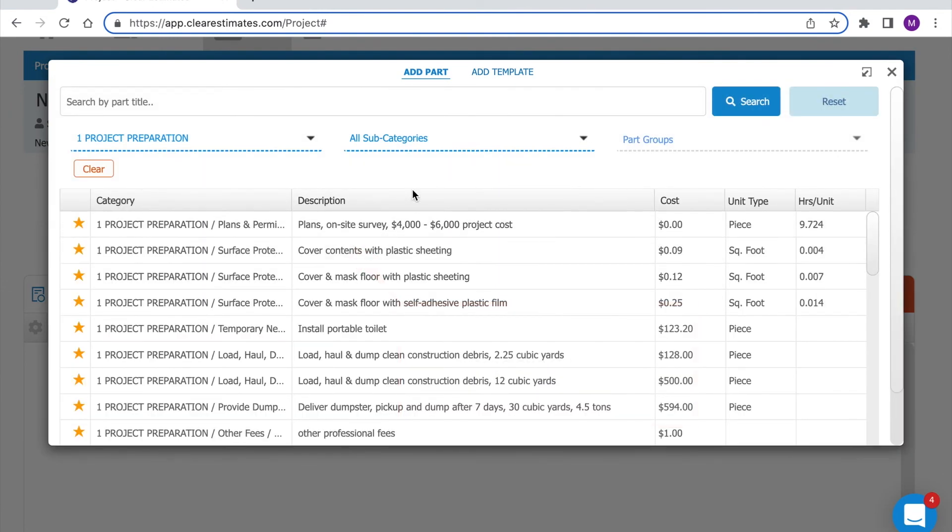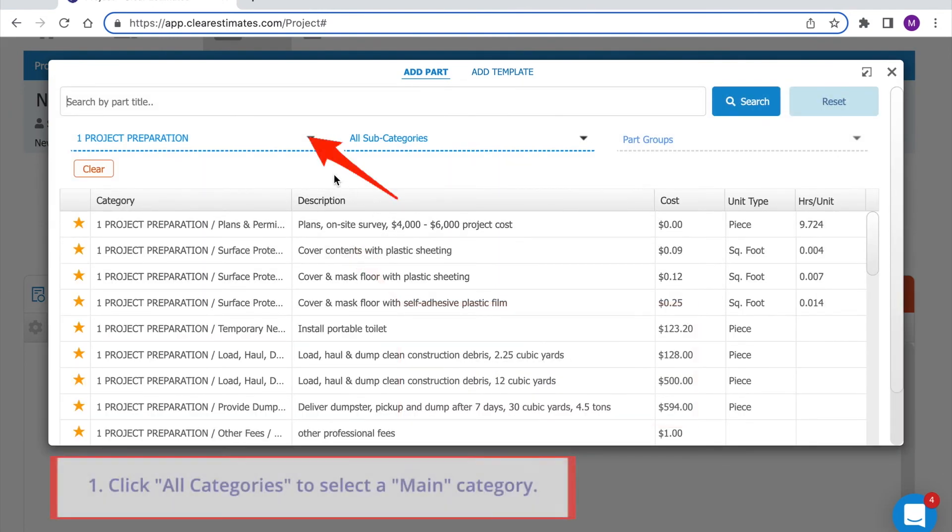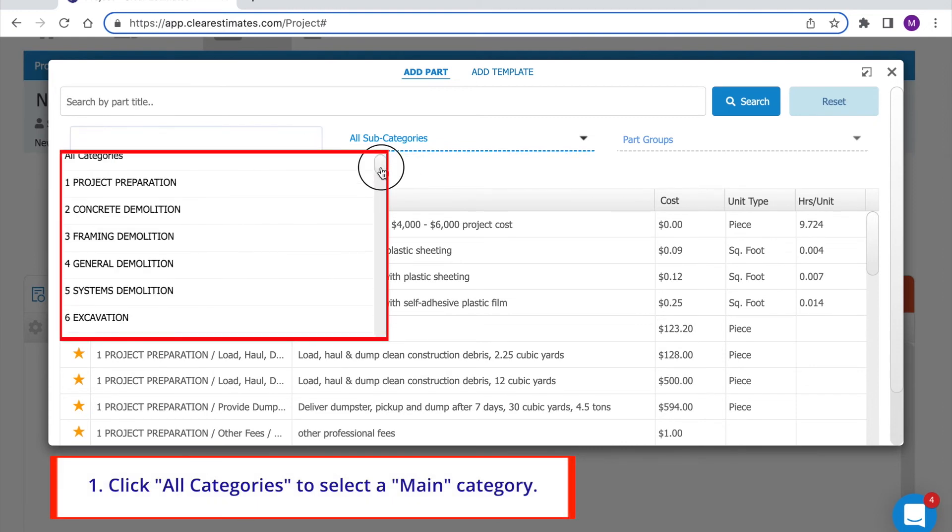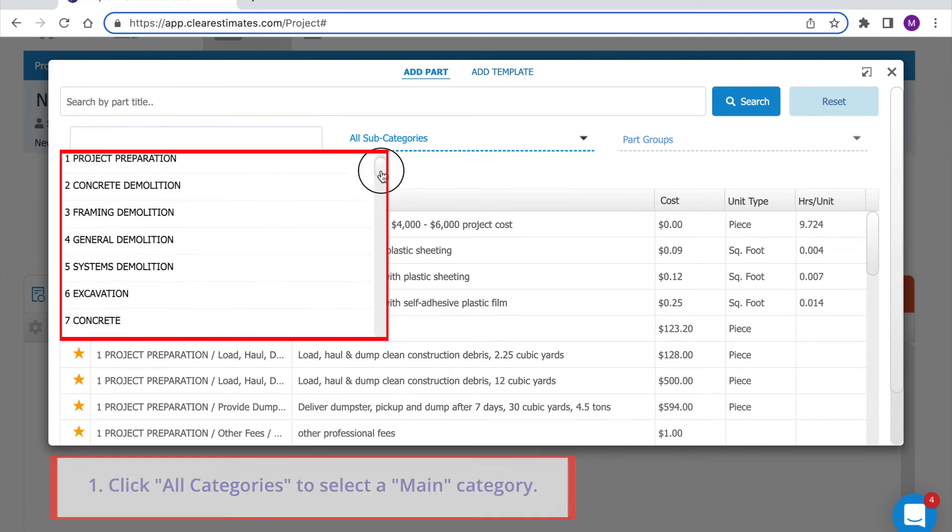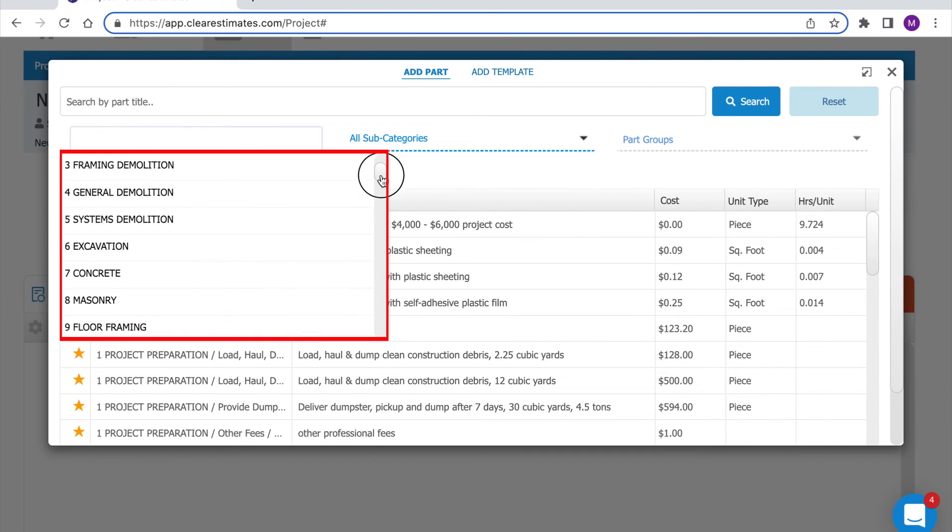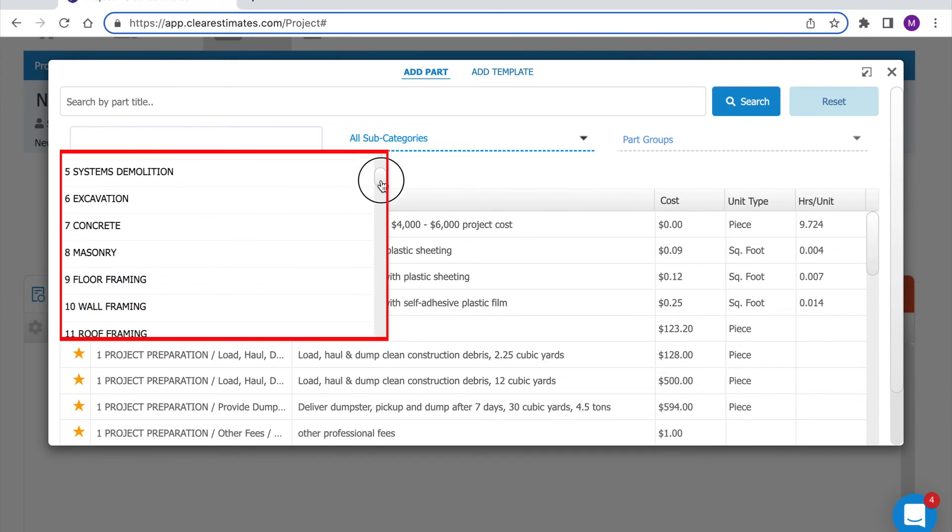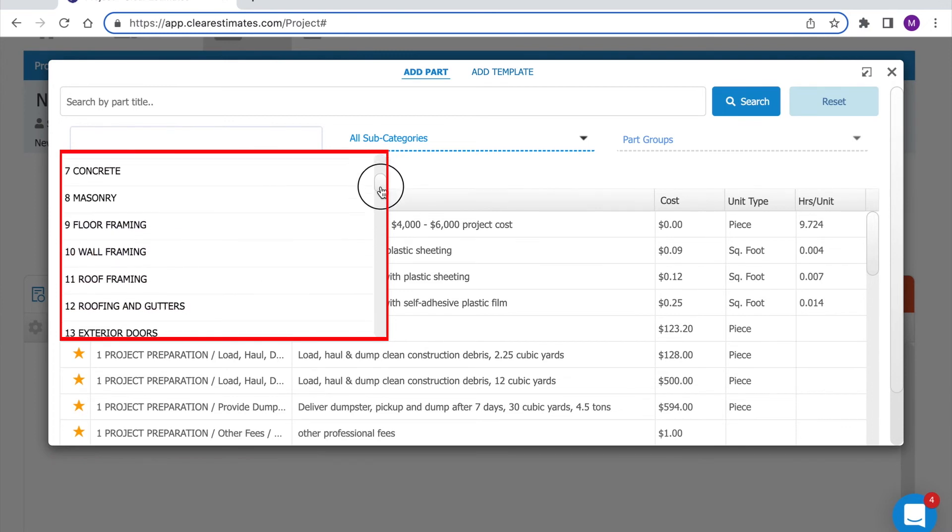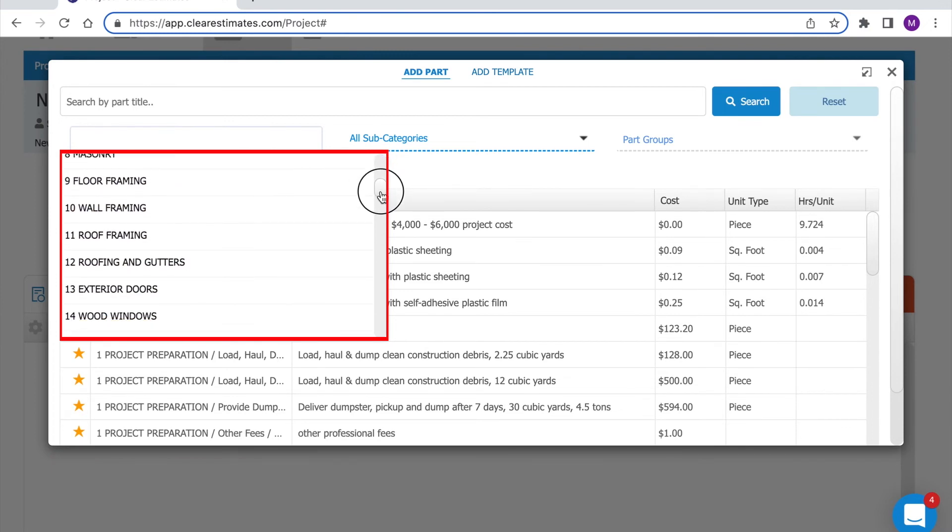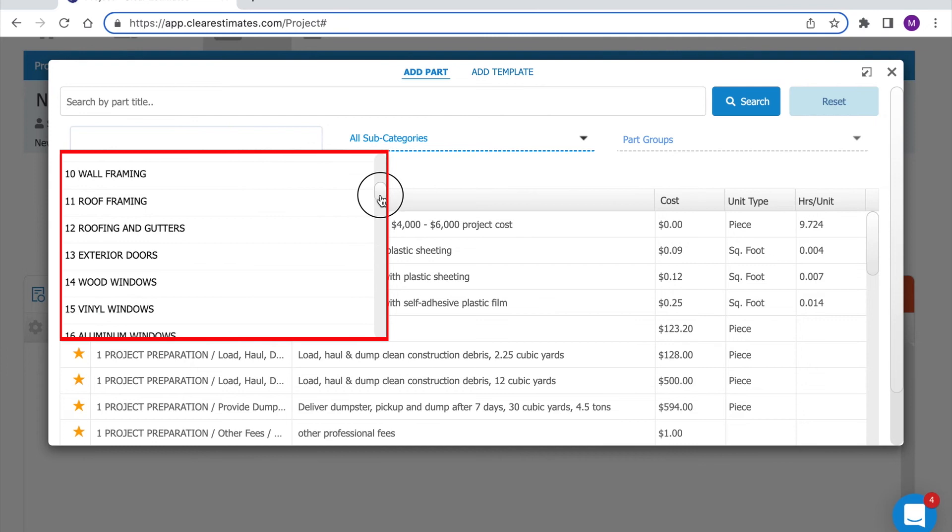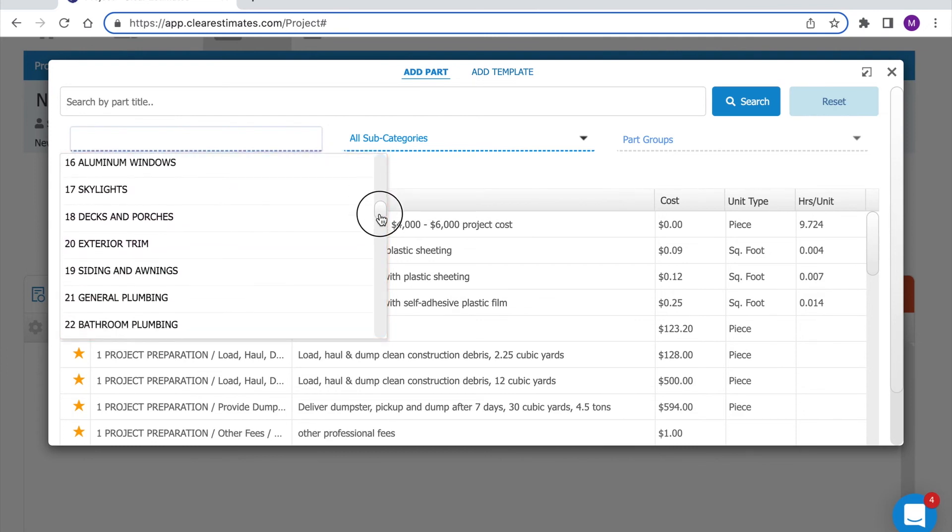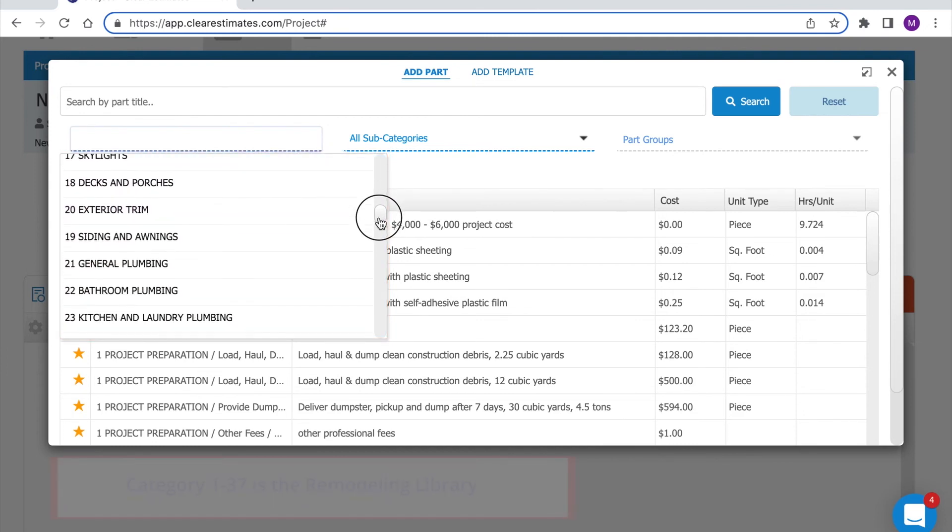Once again everything is broken out by category so we can always start with a main category first. We offer everything from project preparation down to demolition and then further down we'll get into the building portions such as framing, gutters, doors, windows, skylights, decks and porches, and much more.